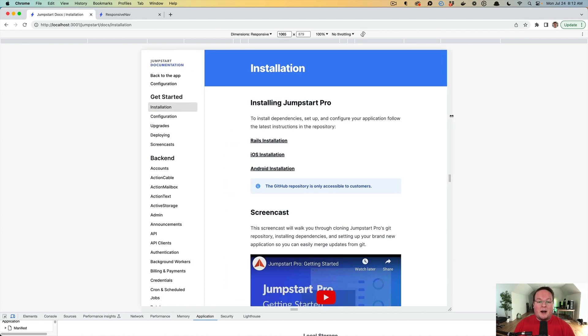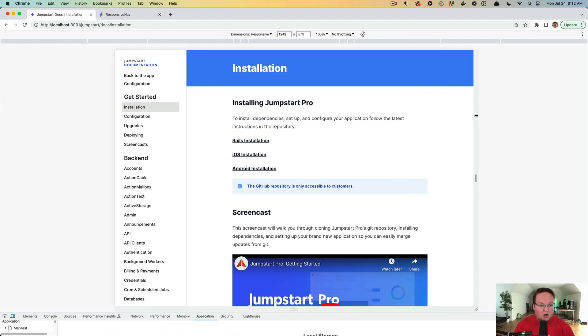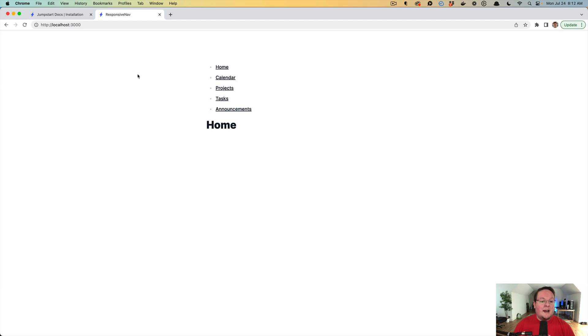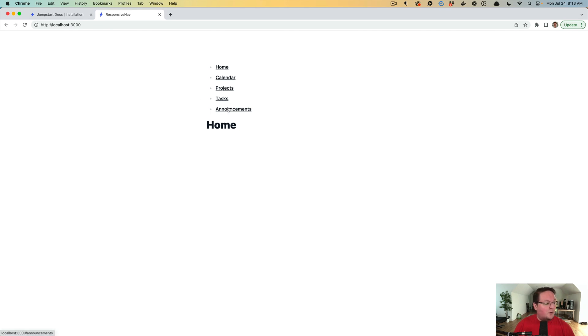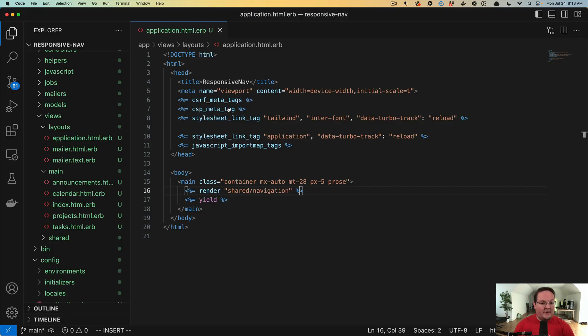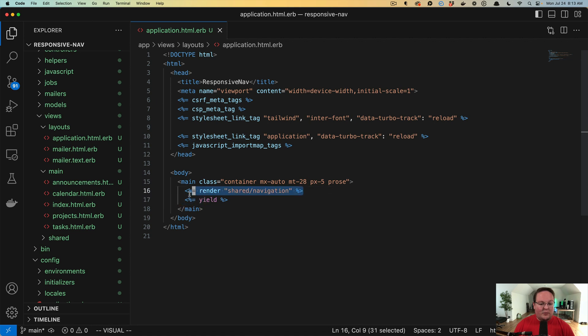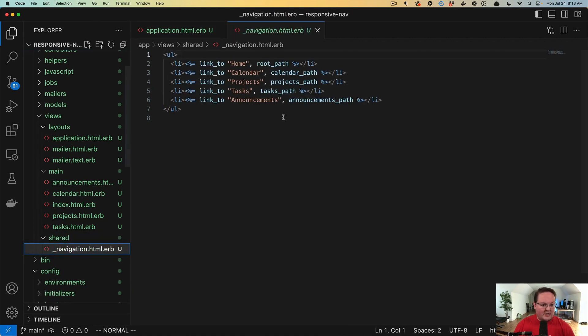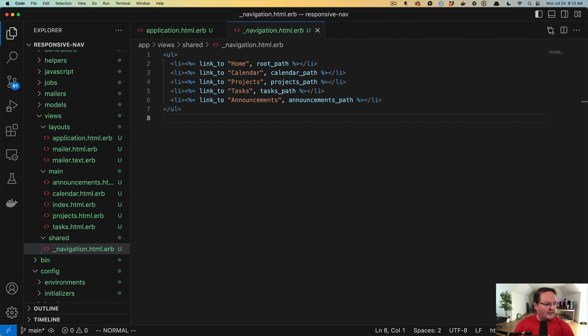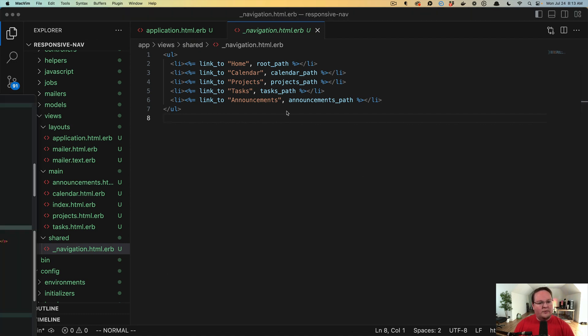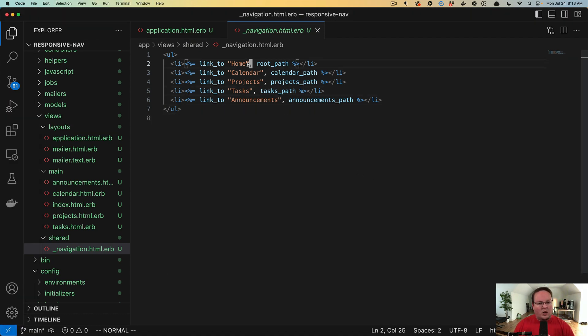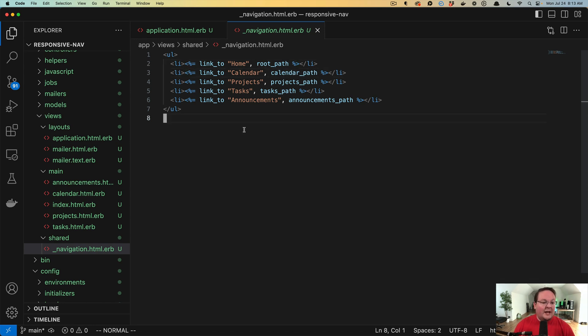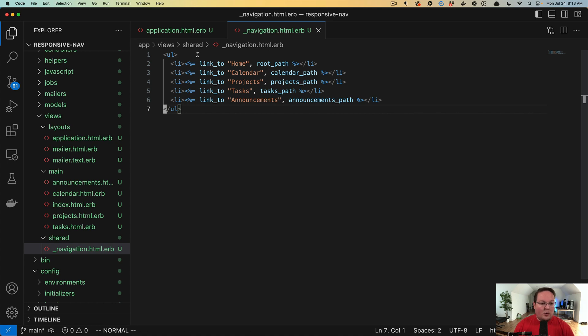So we're going to talk about how this works and how we can implement this in our Rails apps. I have a very simple list of navigation items here, which are just a UL, and we're going to refactor that. Here in my layout, I have render shared navigation, and all of the navigation lives in this partial.